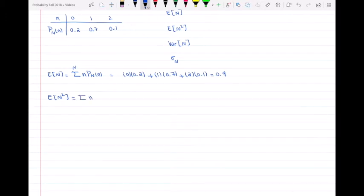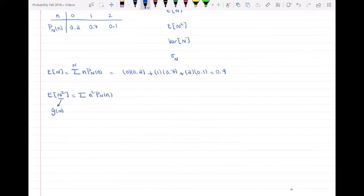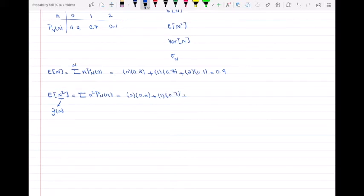For E[N²], we find the sum of n² times p_N(n). This is because n² is g(n), and the expected value of g(n) is the sum of g(n) times p_N(n). So instead of n, we use n²: 0 times 0.2, plus 1 squared times 0.7, plus 2 squared (which is 4) times 0.1, giving us 1.1.